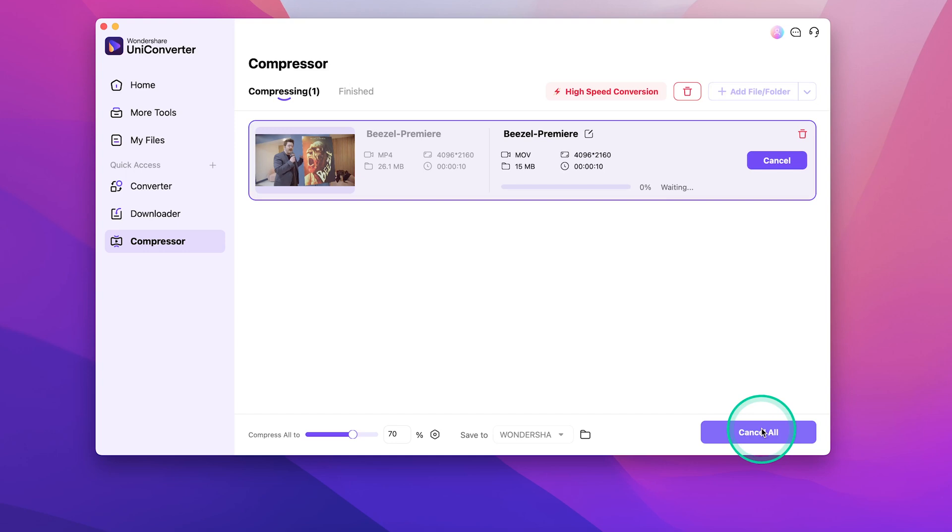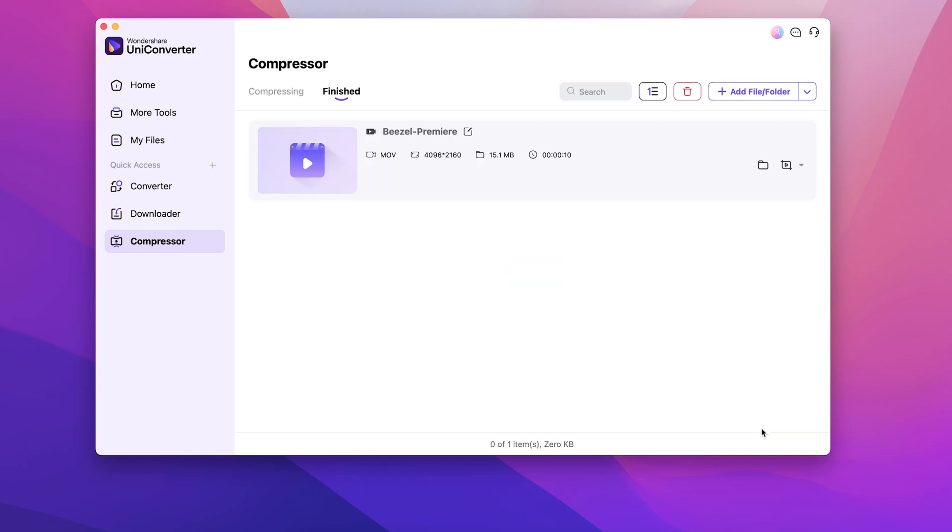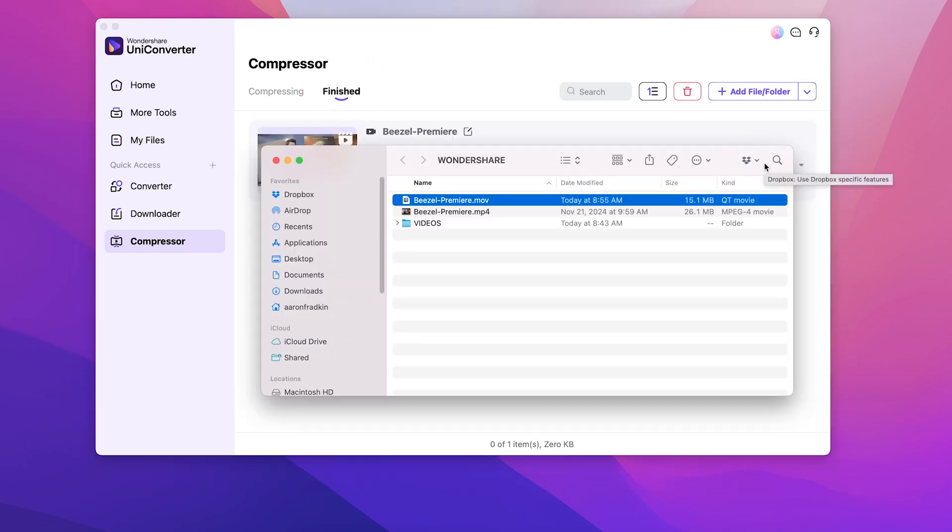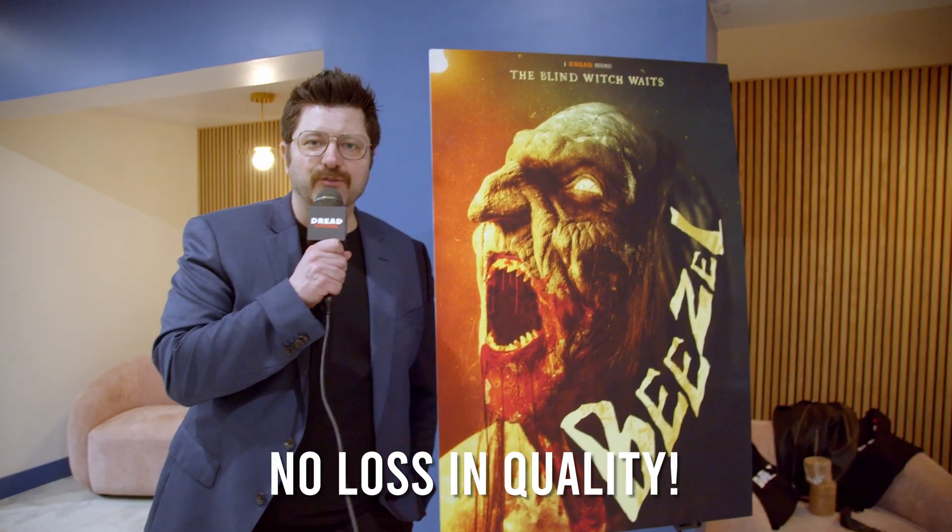Depending on the length of your clip, and your processing speed, this will convert your file fairly quickly. When it's done, you'll see it here under finished. And you can open up the file, and you'll see it's now a 15 megabyte MOV file.